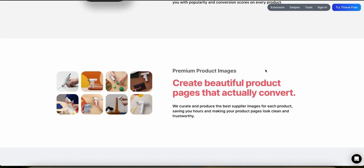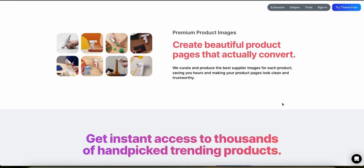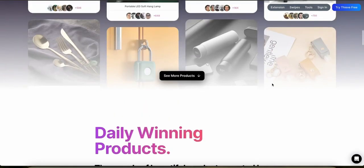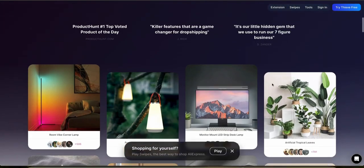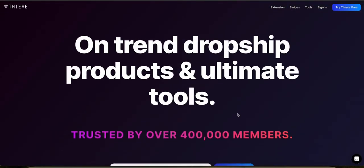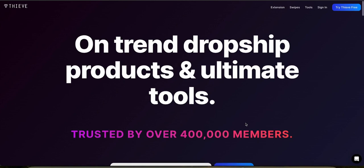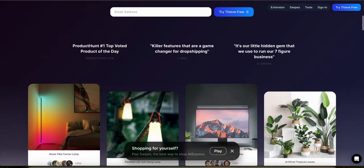User feedback for Thieve is generally positive, particularly for its ease of use, interface, and appealing product selection. But some users do express that they'd like to have more comprehensive features like enhanced market analysis and better integration options. Overall, Thieve is a solid option for dropshippers who prioritize a visually appealing, easy-to-use platform for discovering trending products on AliExpress, while it may not satisfy those looking for detailed analytics or extensive e-commerce platform integration.